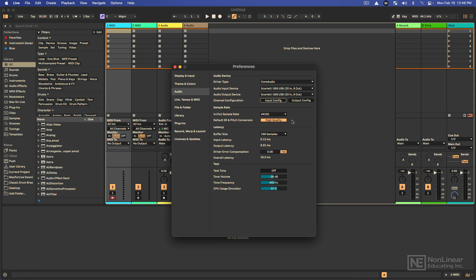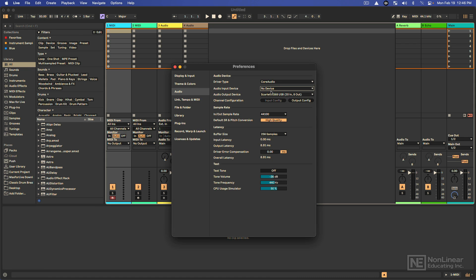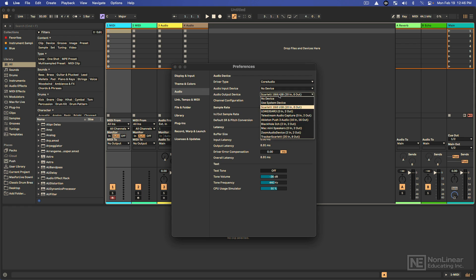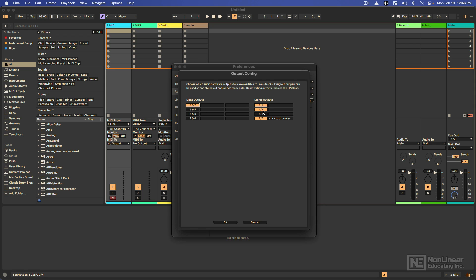Same thing with the outputs. In this case, I don't need this on. But same deal with the outputs. I've selected my output, my audio interface, and I'm using this primarily for stereo outputs. And there you go.